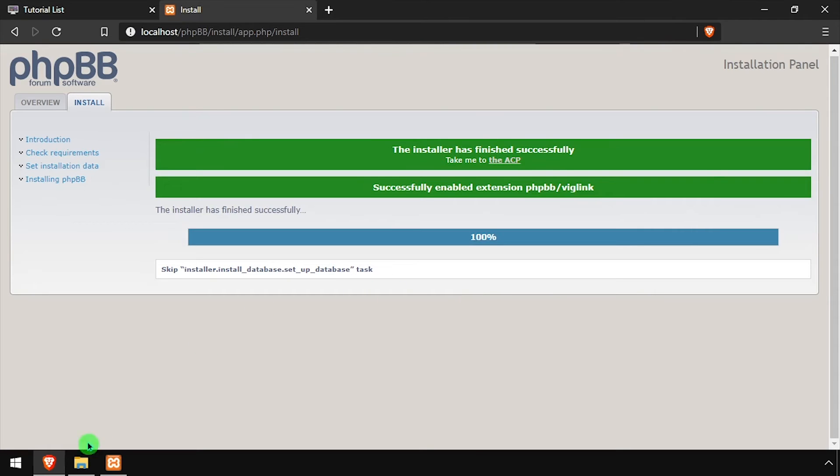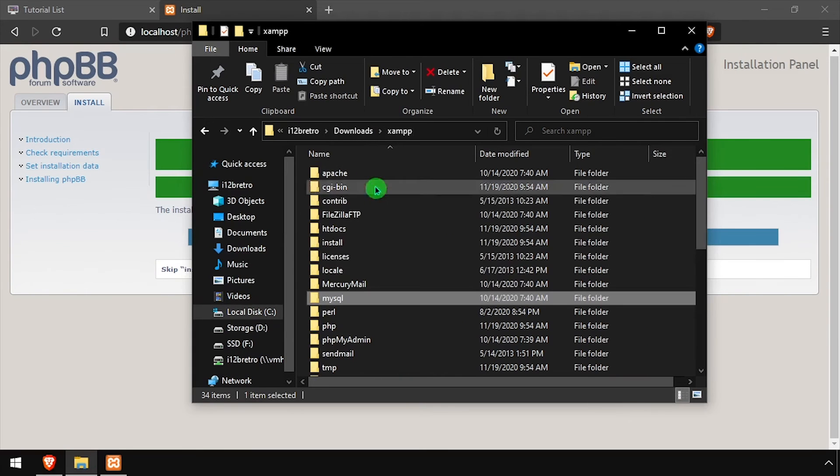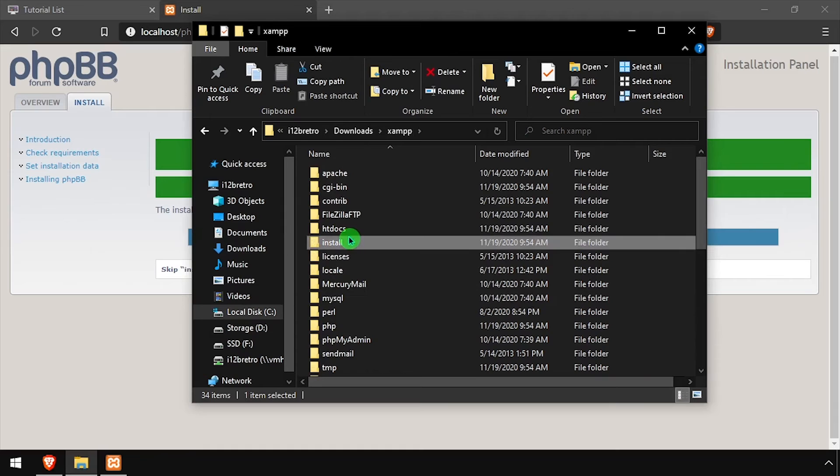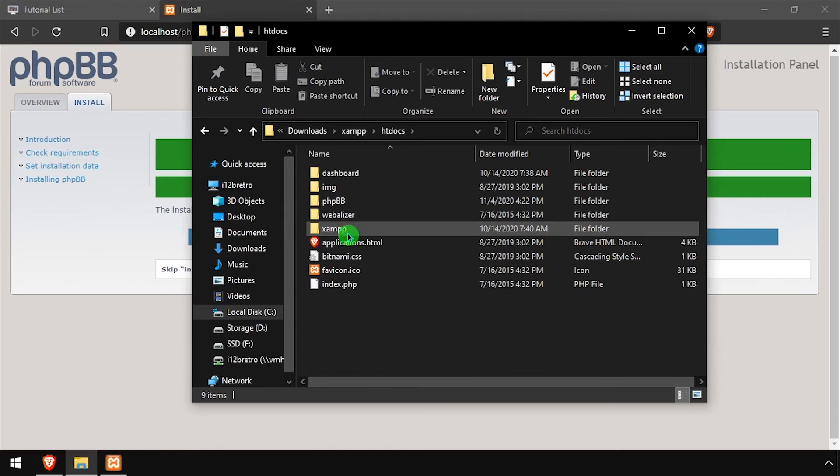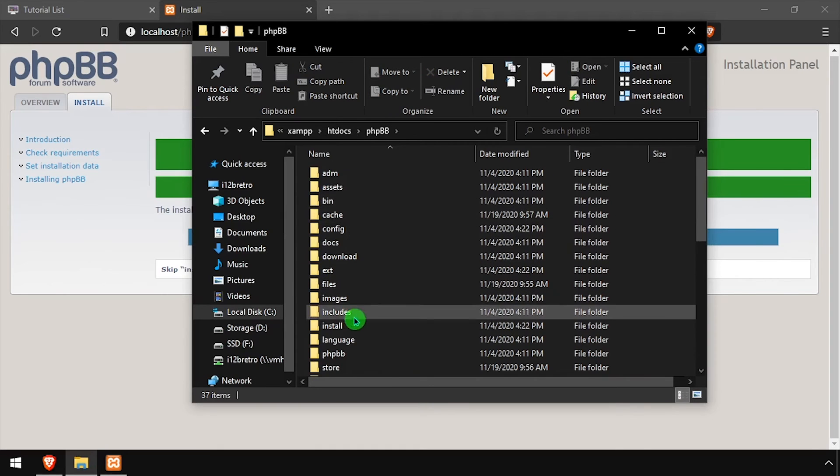Once the installation completes successfully, open File Explorer and navigate back to the phpBB installation directory and delete the install folder.